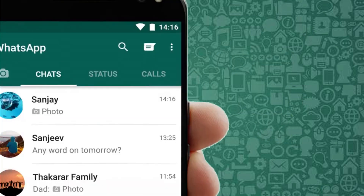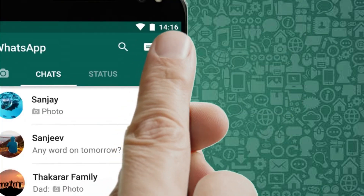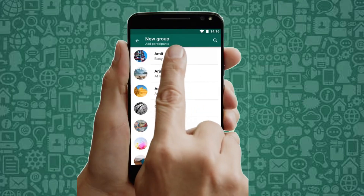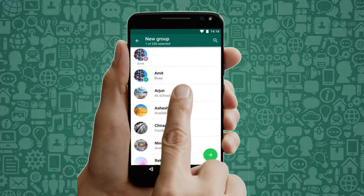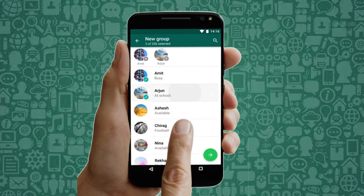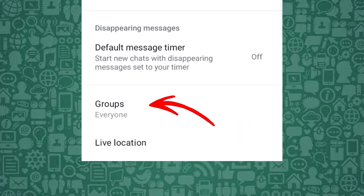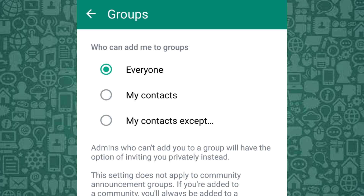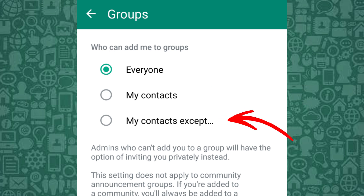Another privacy setting to adjust is the Groups privacy setting. This feature ensures no one can add you to groups without your permission. From the Privacy menu, tap Groups and choose Everyone, My Contacts, or My Contacts Except — choosing My Contacts Except will block unwanted invites.